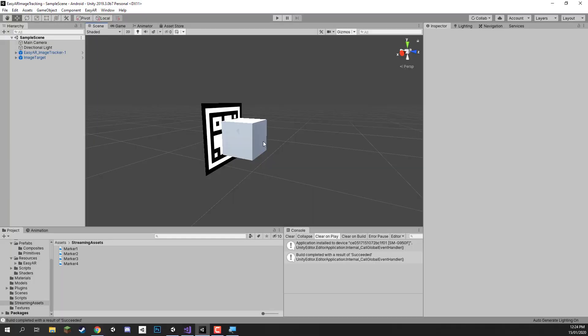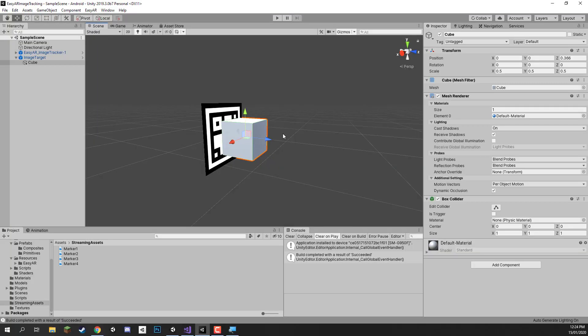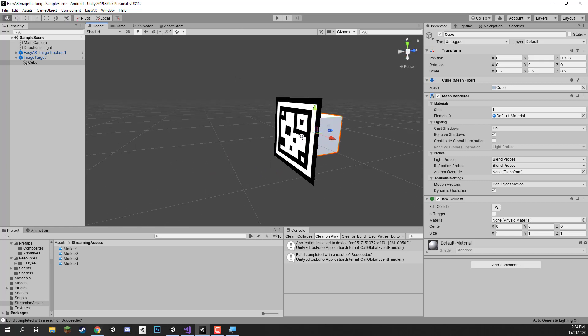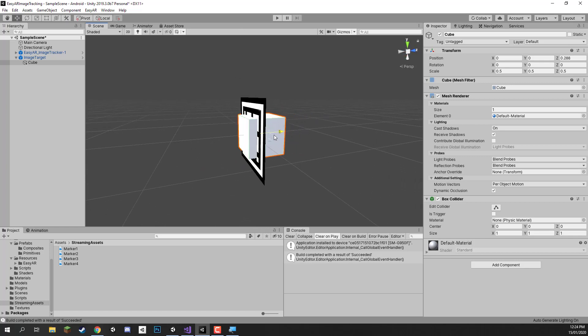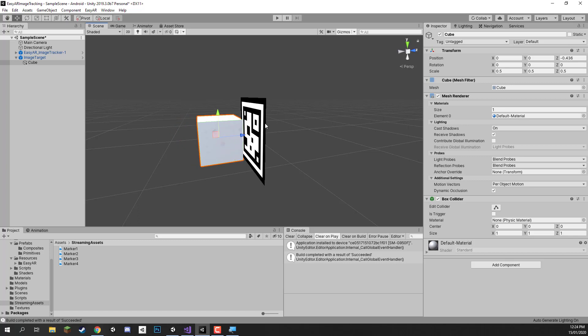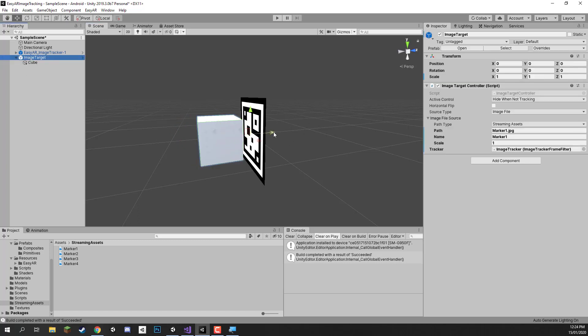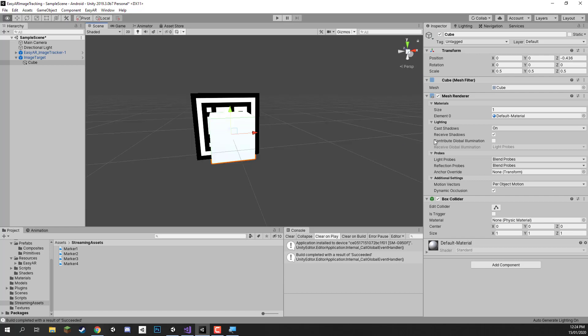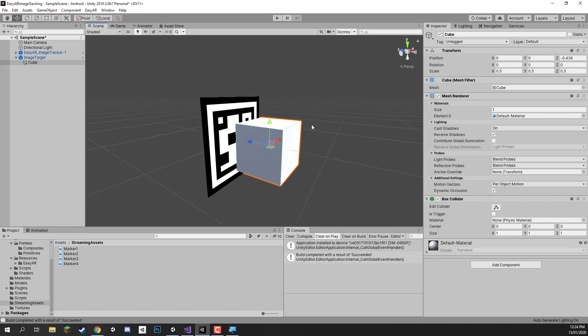Now one thing that did look a bit weird was the fact that this cube looked like it was underneath the image target. And to fix that, we just have to move this cube over into the negative Z axis. That is because the positive Z axis of this image target here is facing towards the ground and the negative is what points upwards. So everything that you want to appear, it should be over on this side of the image target.